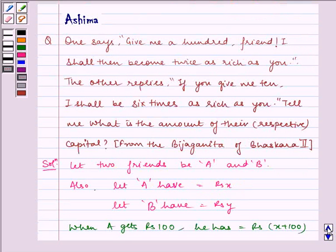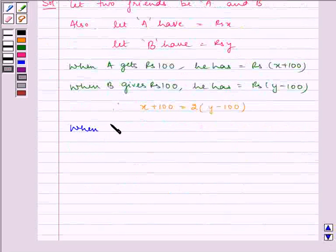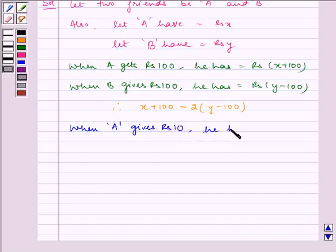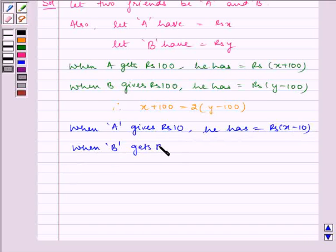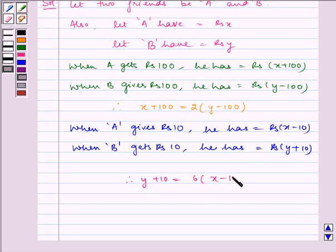It is given in the question that B says to A: if you give me ten, I shall be six times as rich as you. When A gives rupees ten, he has rupees X minus ten. According to the question, B becomes six times as rich as A. Therefore, Y plus ten is equal to six multiplied by X minus ten.